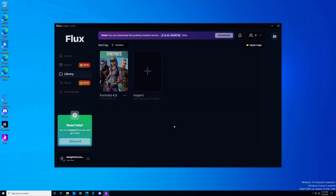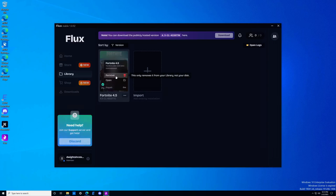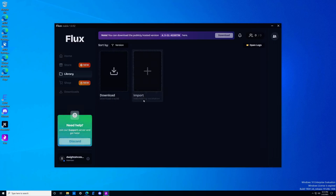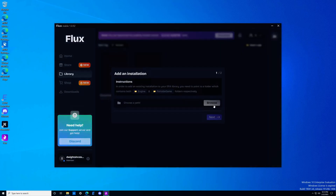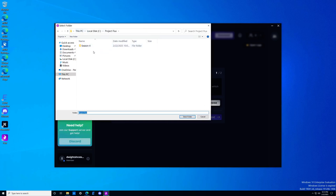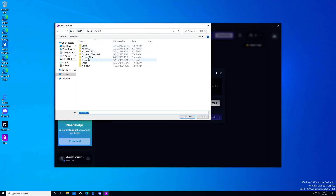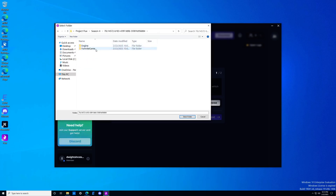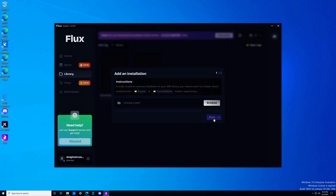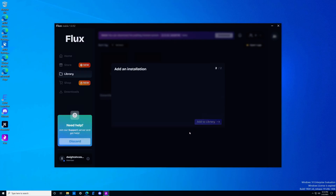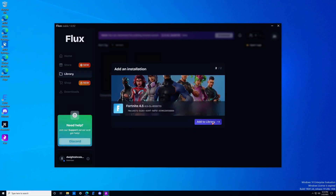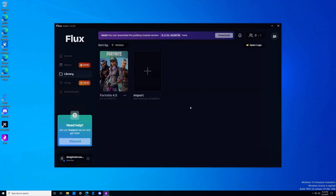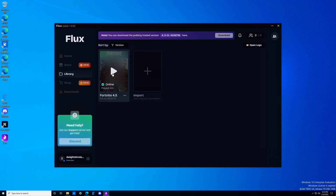Once your download is complete, you should see it show up in your library automatically. But if it didn't download correctly and that didn't happen, don't worry — click on the import button. This is where it's important to know where your files are. In our case, the files are stored in Project Flux, season four. Go in and look for the Engine and FortniteGame folders — where you have a folder with those two files, select that folder, then click next. You're going to see Fortnite 4.5 added to your library, and with that you should be able to click play and start playing Project Flux season four.